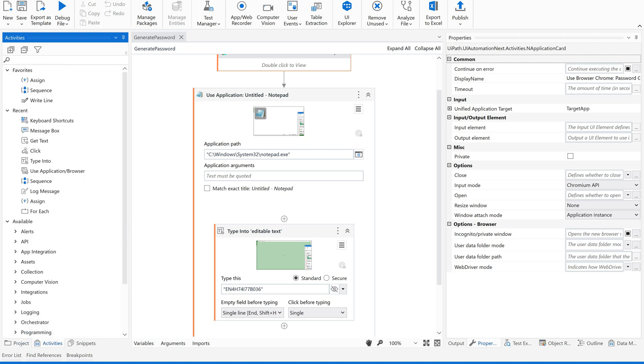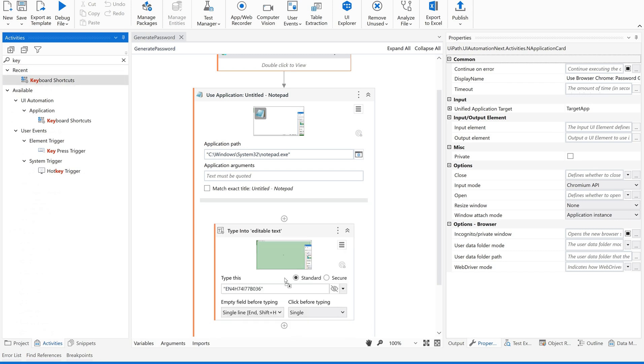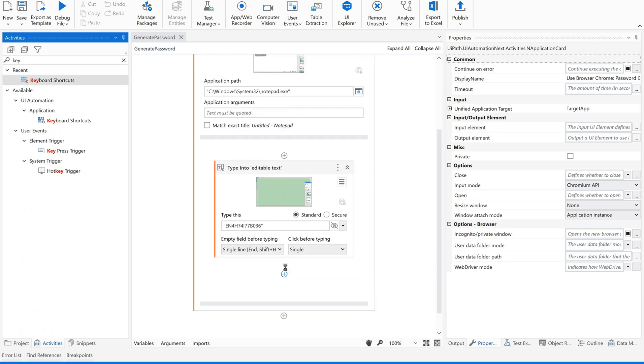We need to add a keyboard shortcut activity. As soon as we add any activities into this container it is automatically referring to this use-application context.